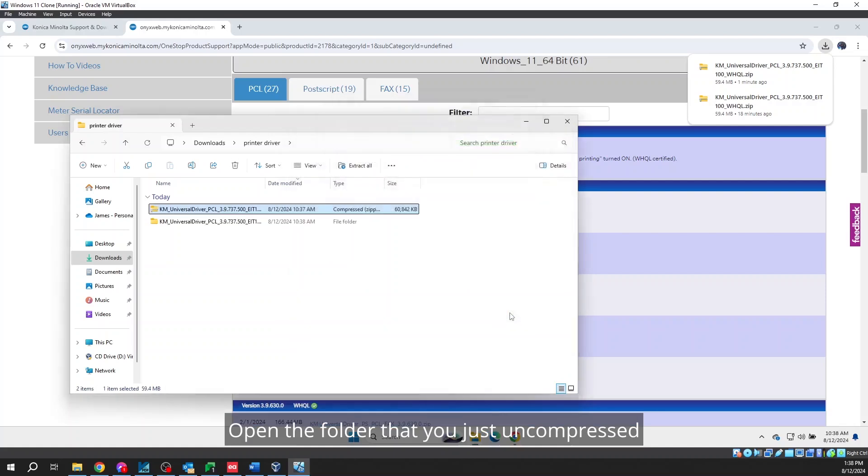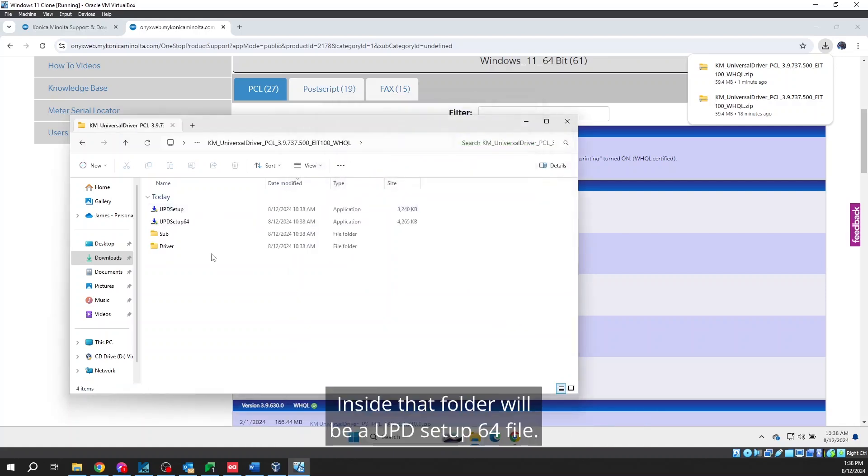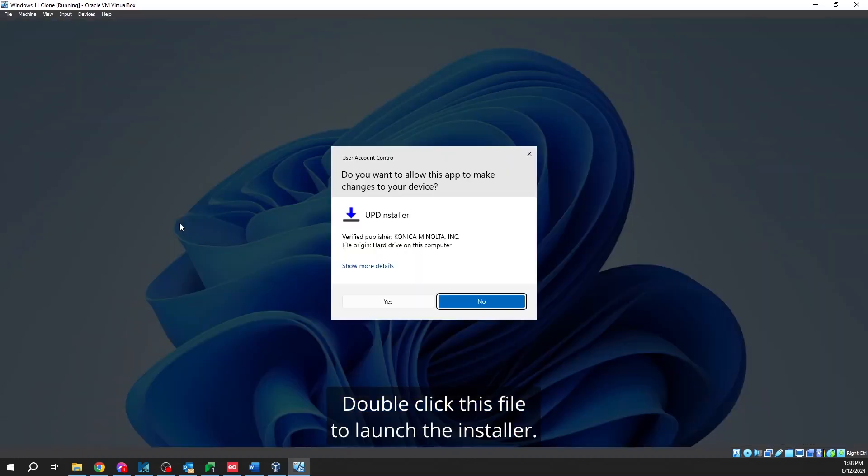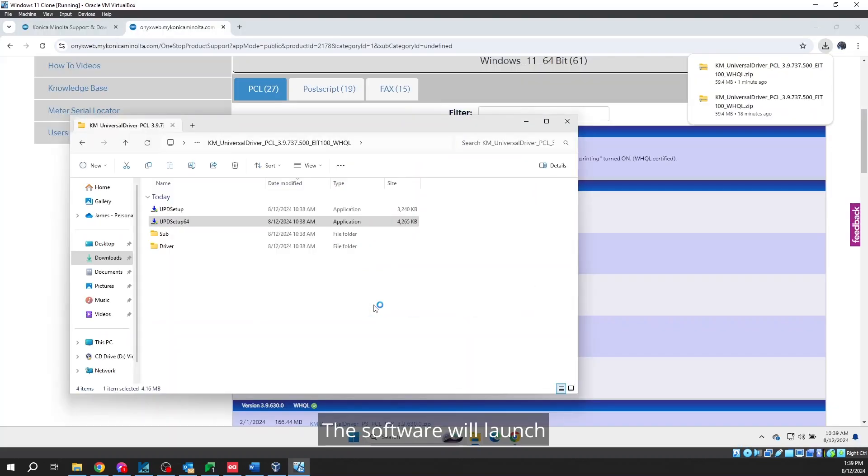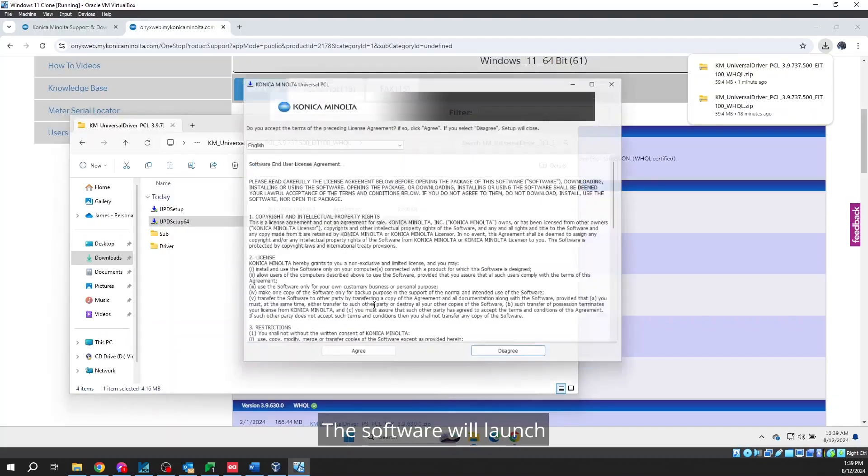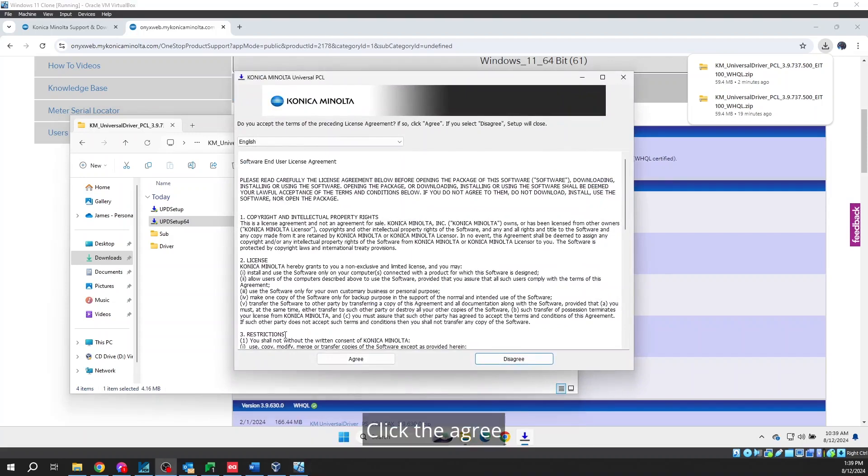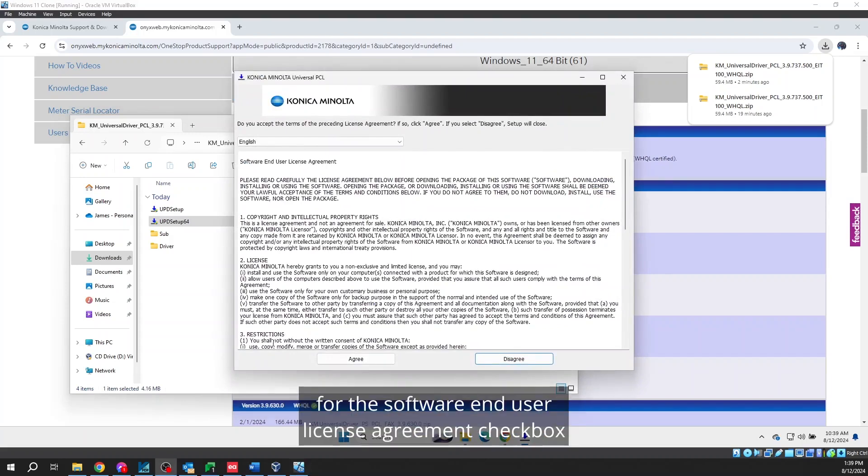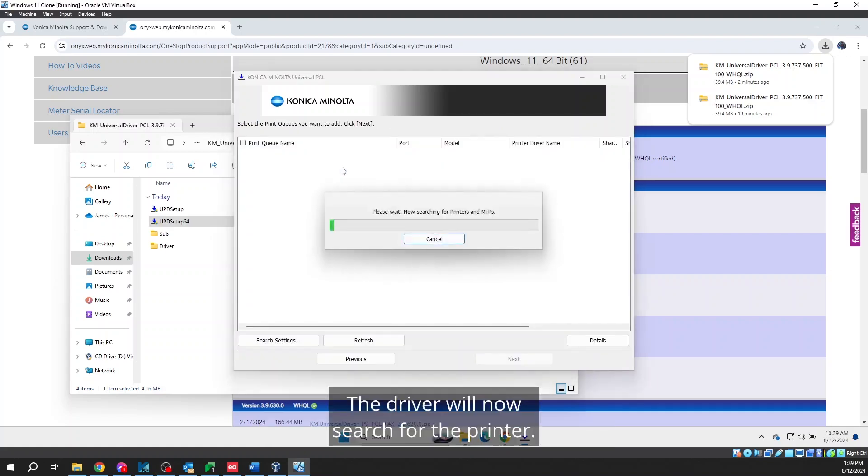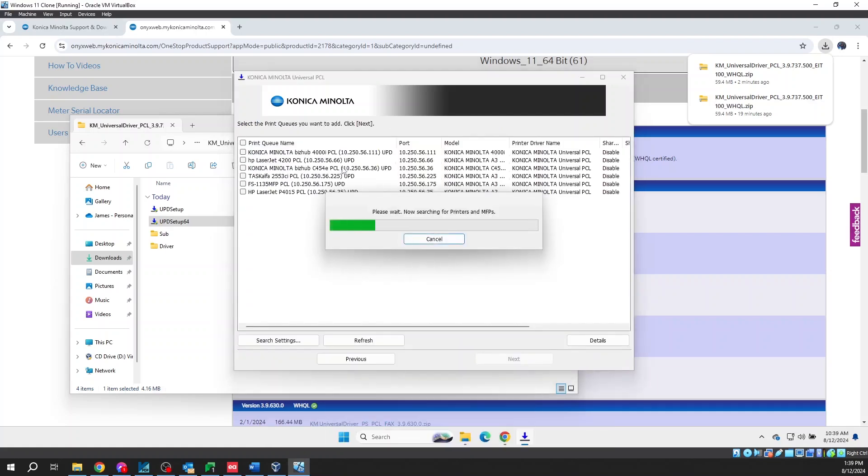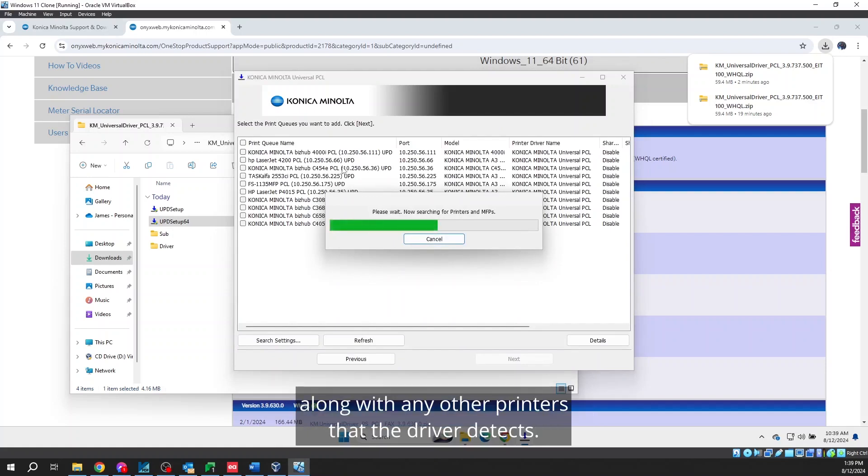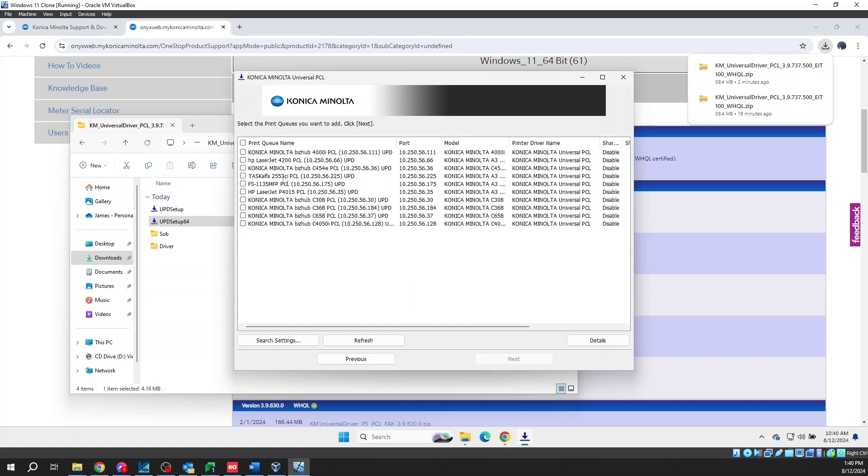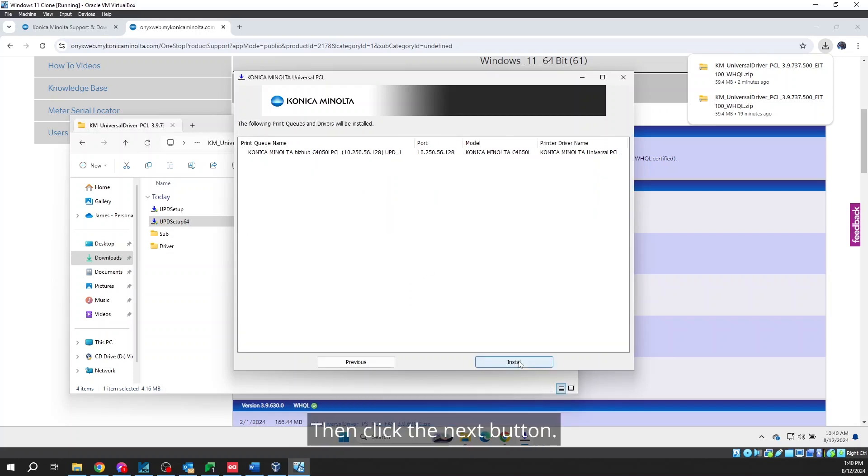Open the folder that you just uncompressed and the printer driver folder. Inside that folder will be a UPD Setup64 file. Double-click this file to launch the installer. The software will launch and you should see a screen like here. Click the Agree for the Software End User License Agreement checkbox and then click Install Network Search. The driver will now search for the printer. The printer will show up in the list along with any other printers that the driver detects. Check the box next to the printer you want.